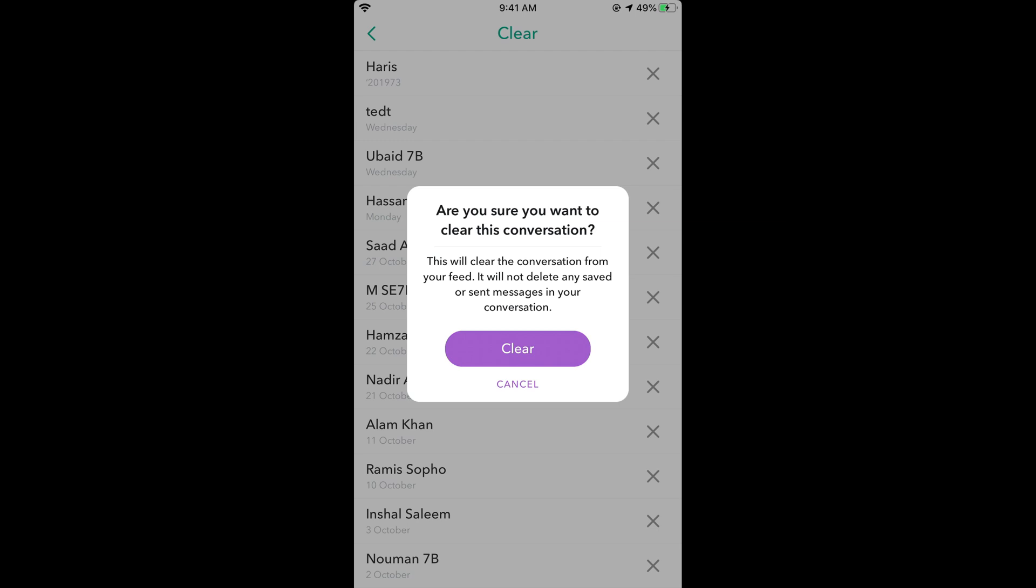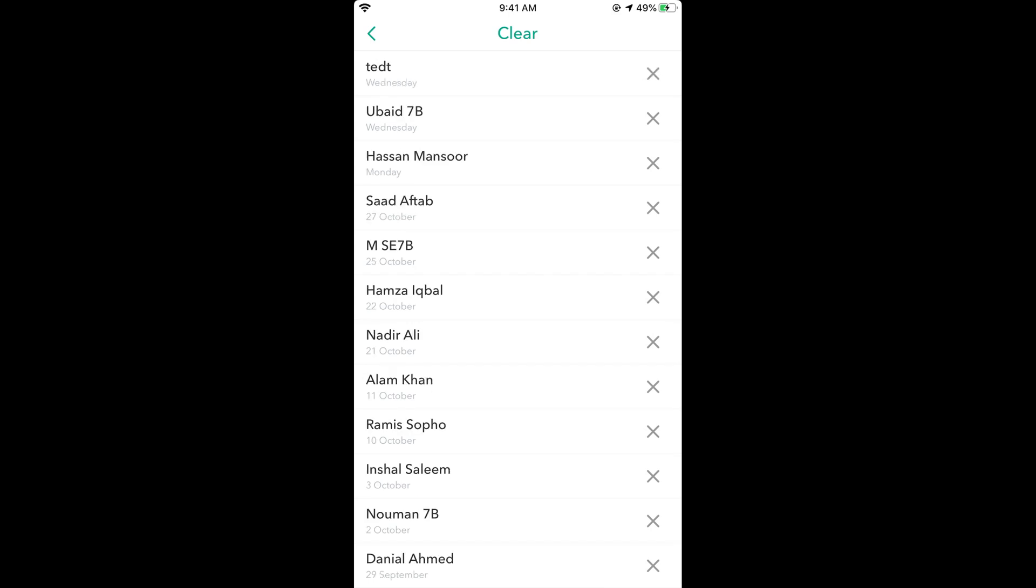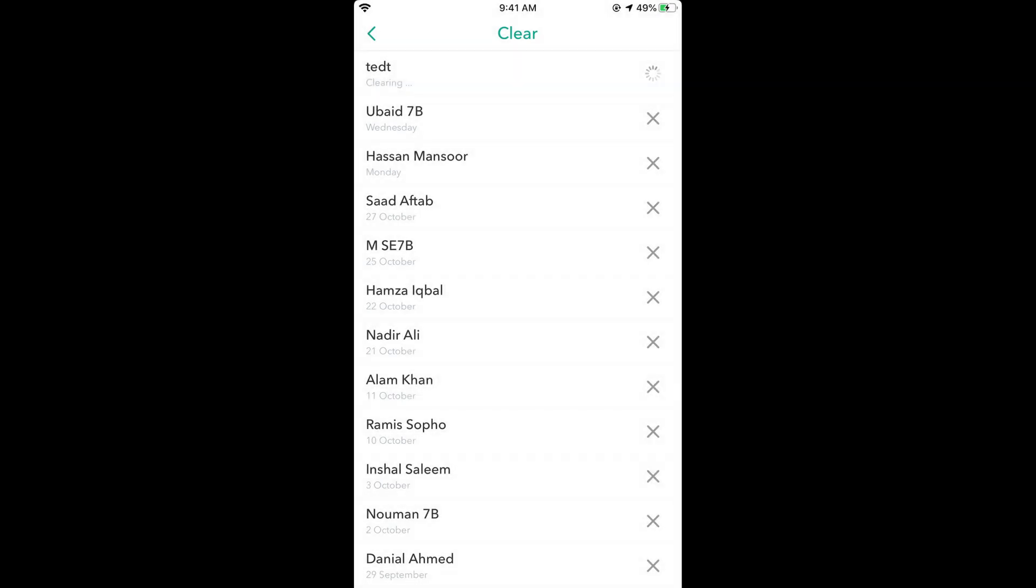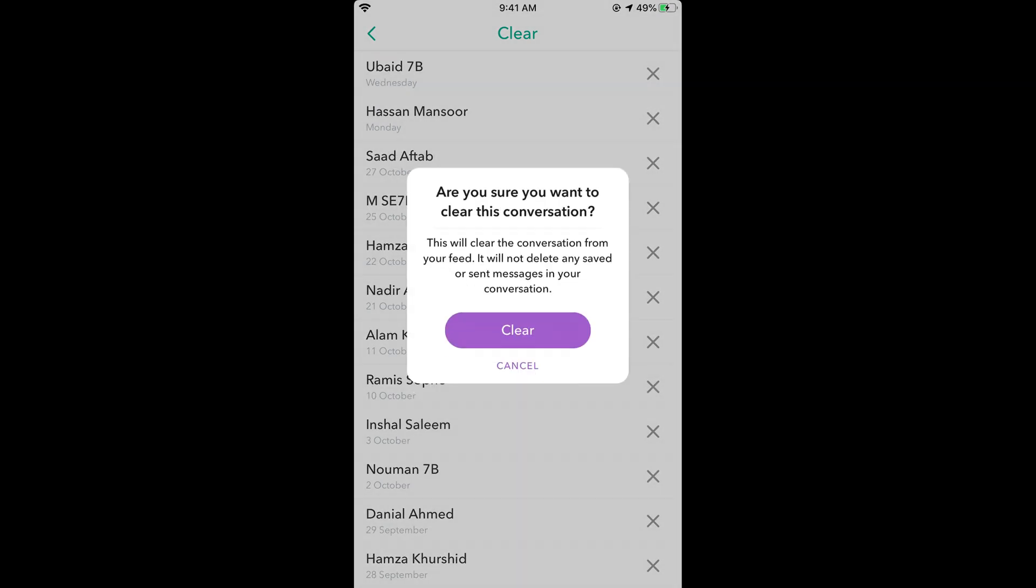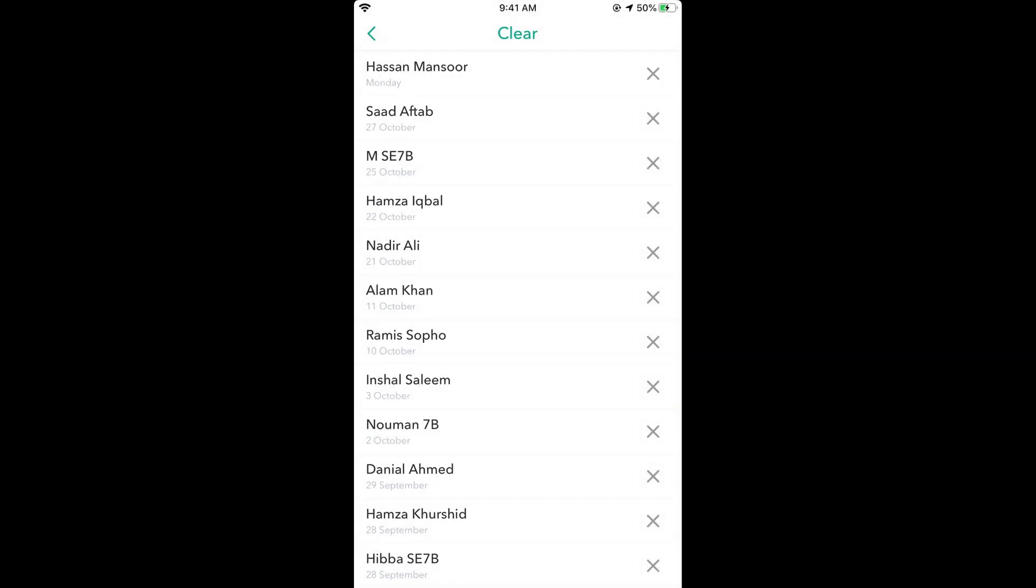Just go and tap on Clear. You can simply clear the conversation with any individual person, and it's really convenient and easy. Hope this has helped you in clearing conversations on Snapchat.